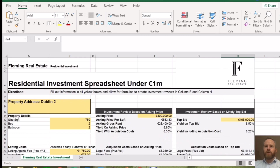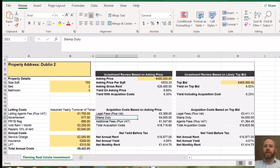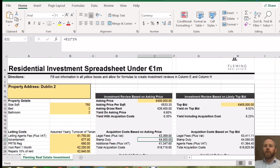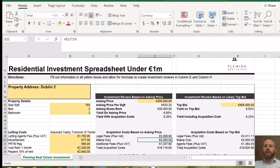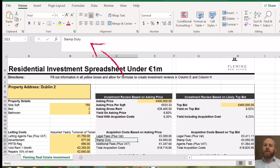This is the spreadsheet we use for residential investments under one million euro here in Ireland. The reason it's set up for under one million is because of how stamp duty works here. Stamp duty is set at 1% of the property price for residential property under one million euro. If you go over a million euro, your stamp duty increases, and if it's commercial property, you have a different stamp duty band. So it's important to realise that if you're looking at a different asset class or something over a million, you need to change the stamp duty element of this.